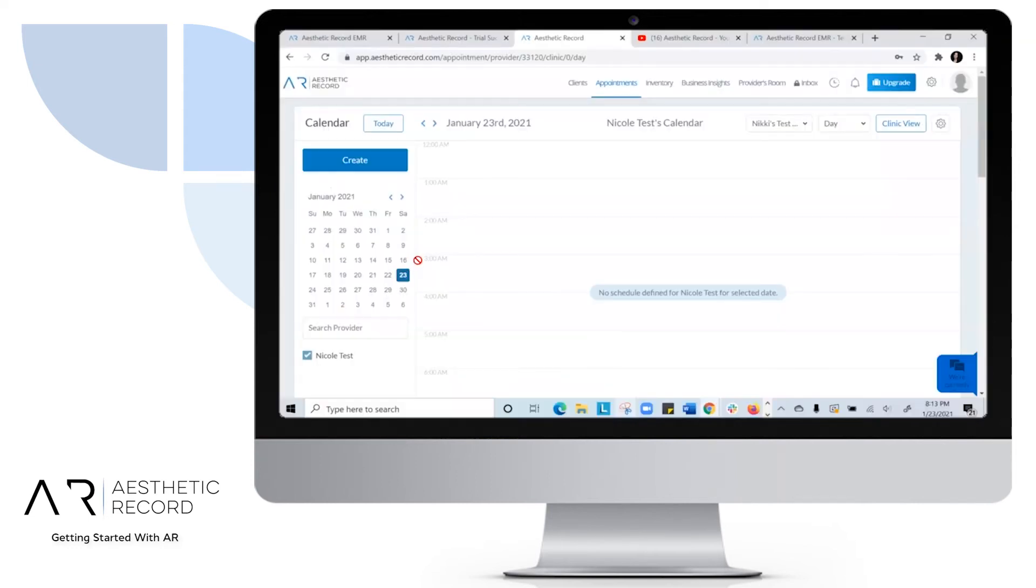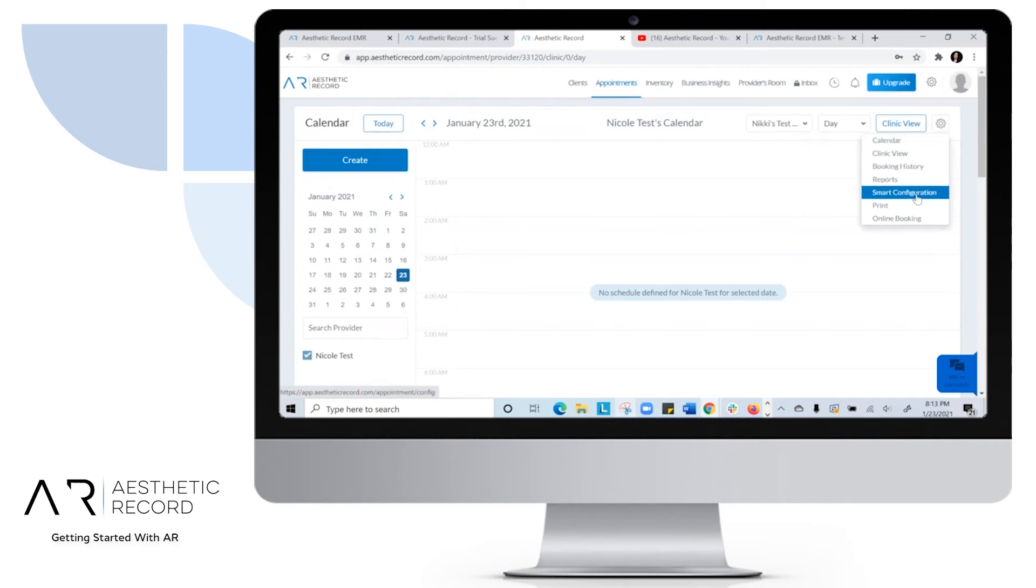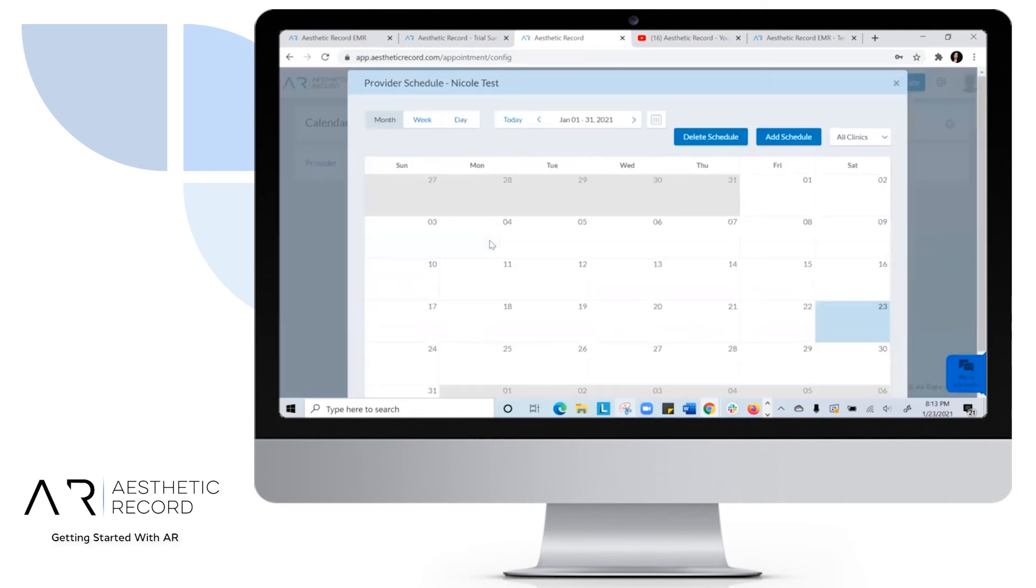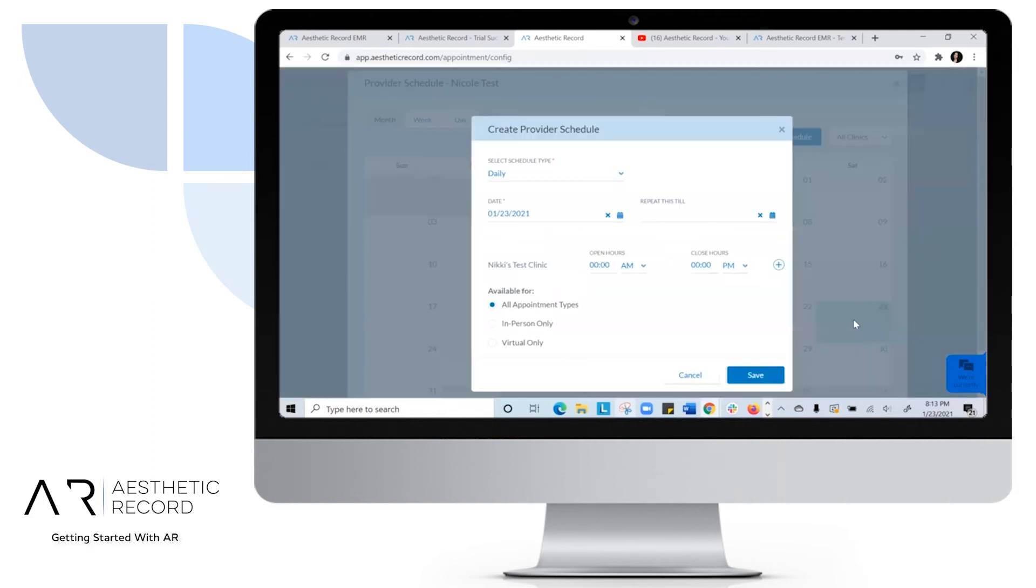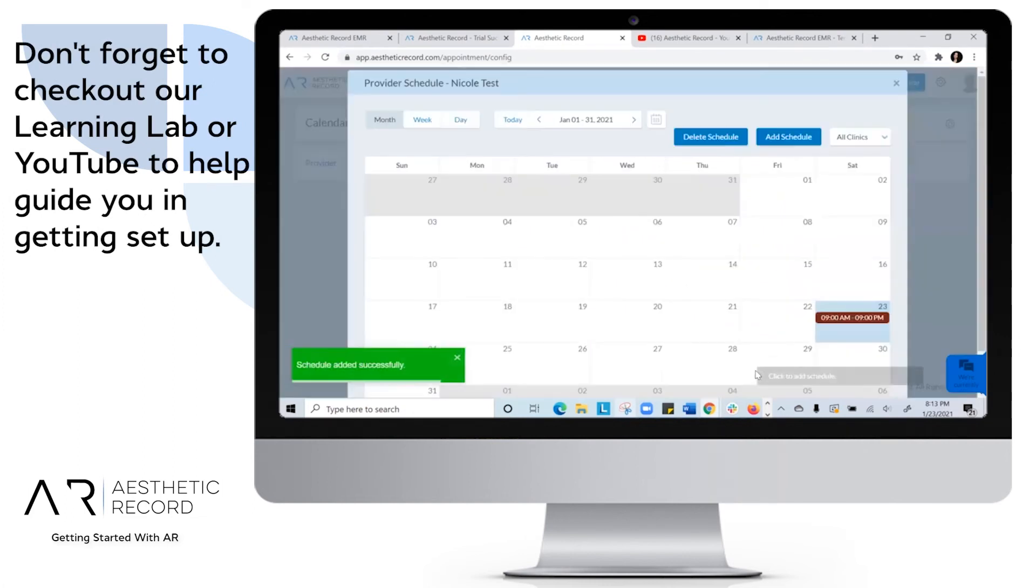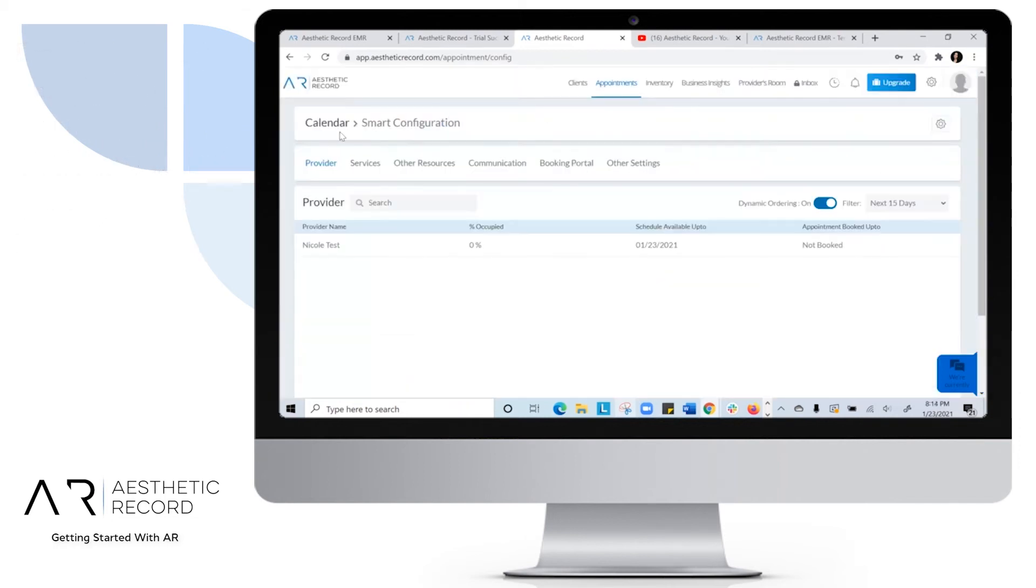Once you have your clinic set up, you'll be able to head over to your appointments tab and see the appointment view. Next up, what you'll want to do is head to Smart Configuration and add in a schedule. This is just to test around the appointment so you can see what it looks like as we do have some test appointments already configured for you.